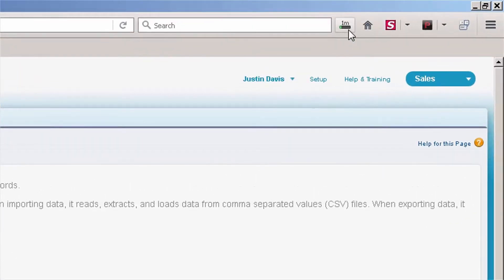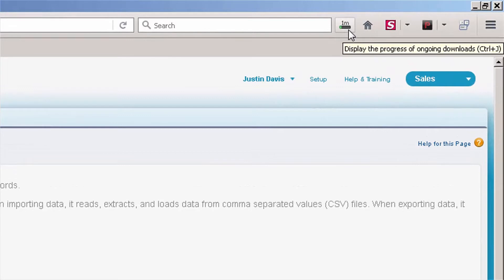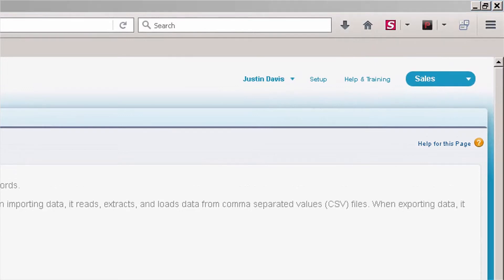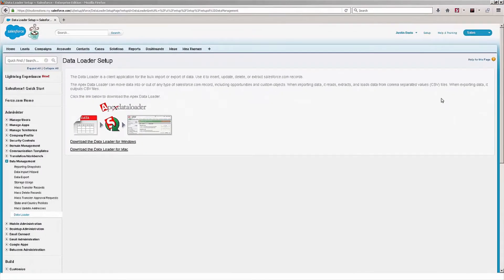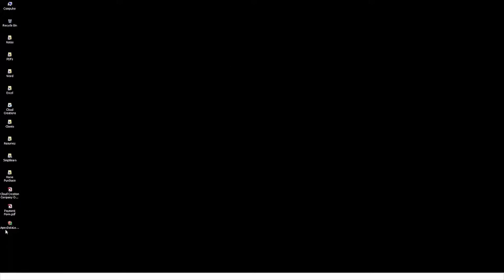You can see that the download has started. So now that my download is finished, I'm going to minimize my browser and open up this Apex Data Loader file.